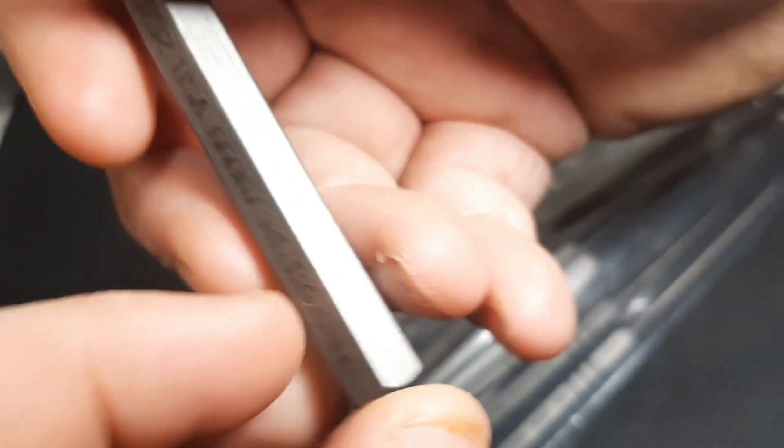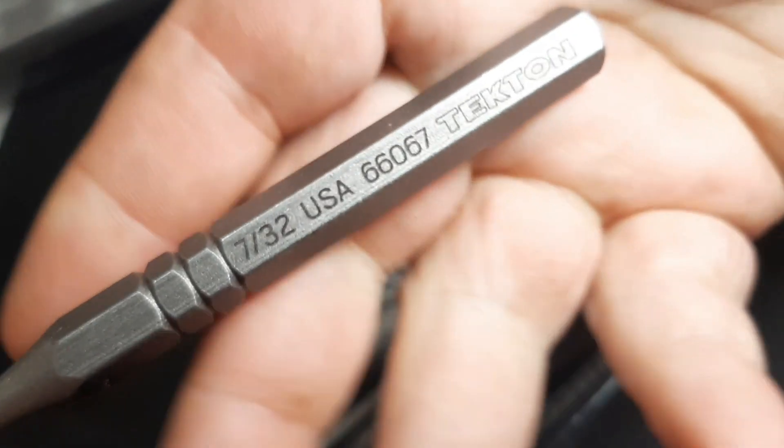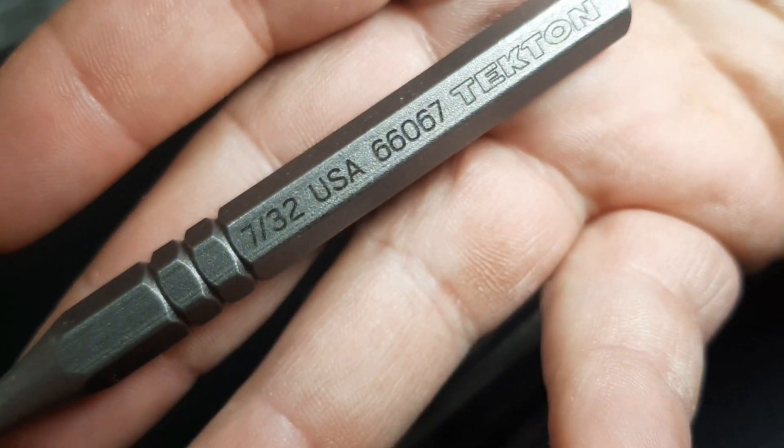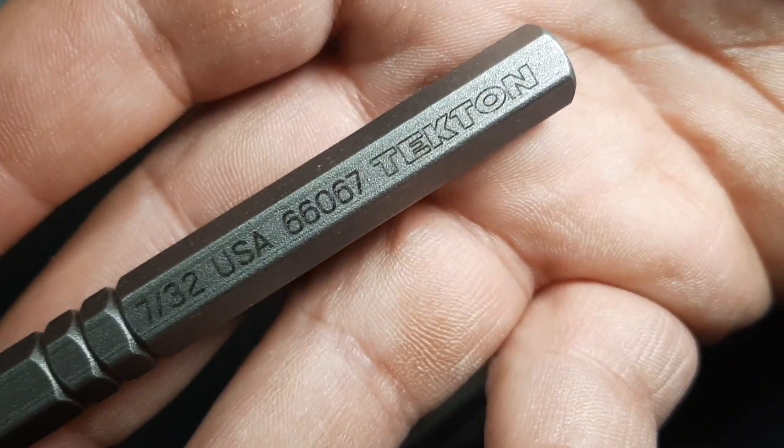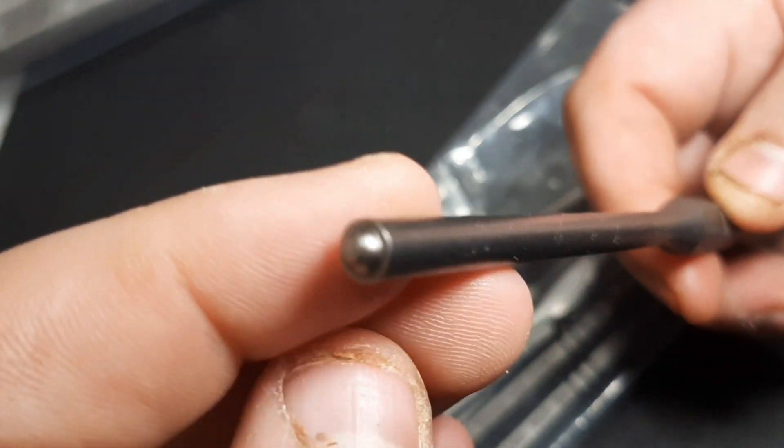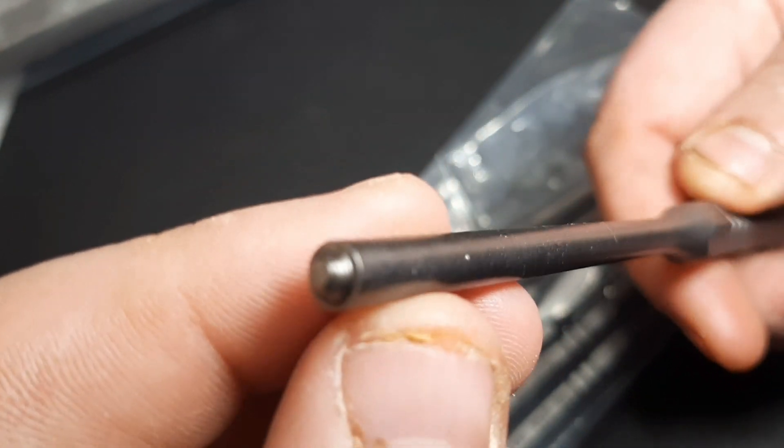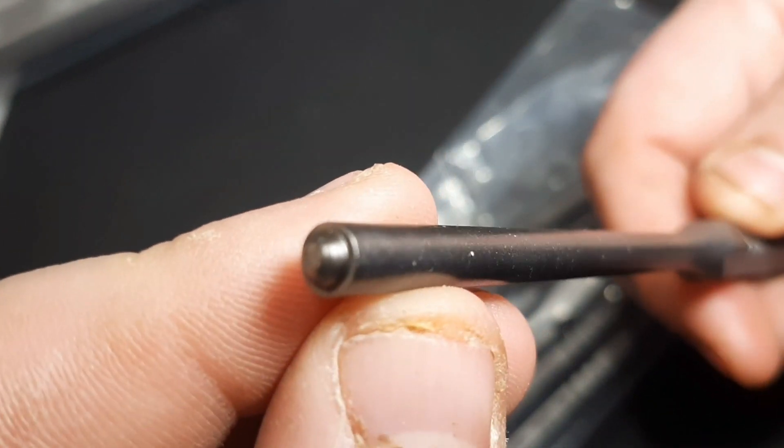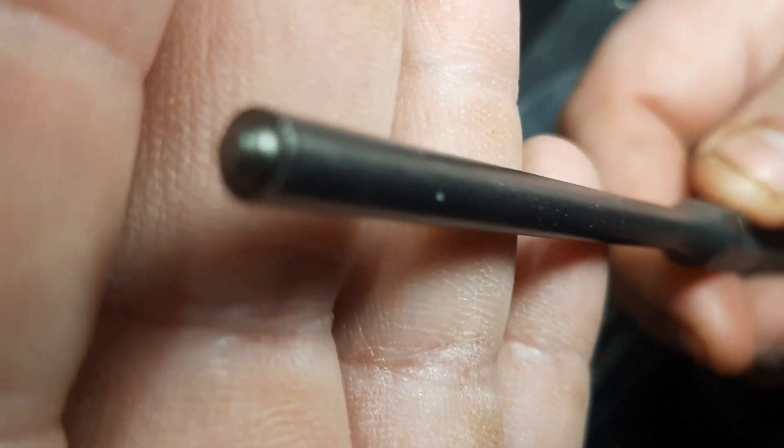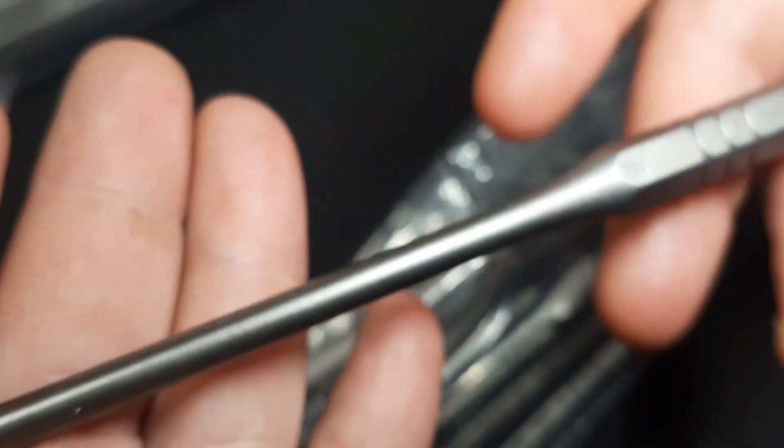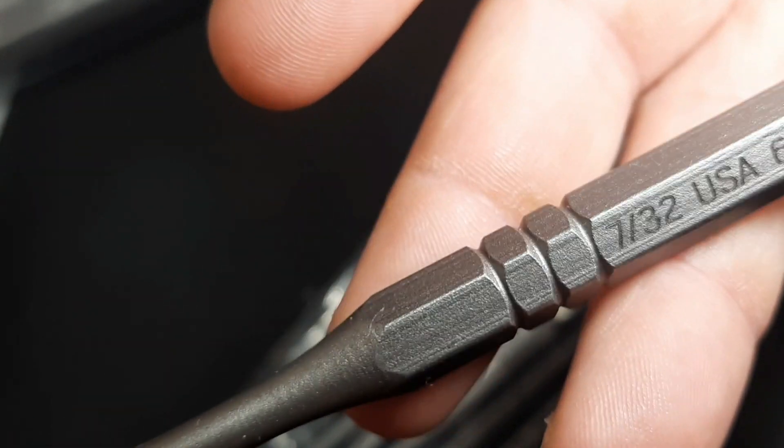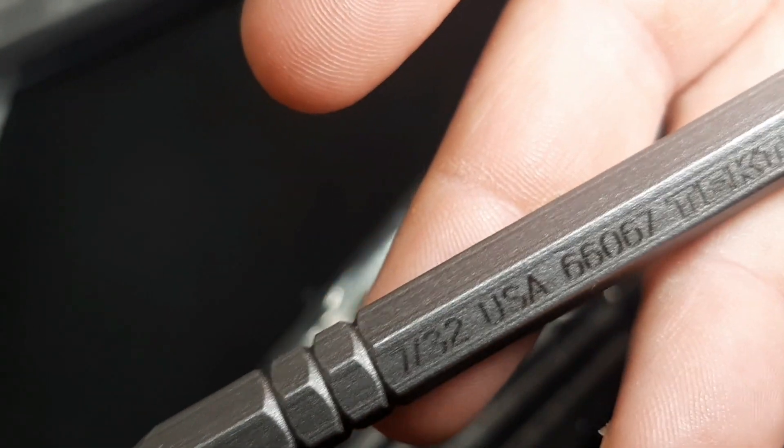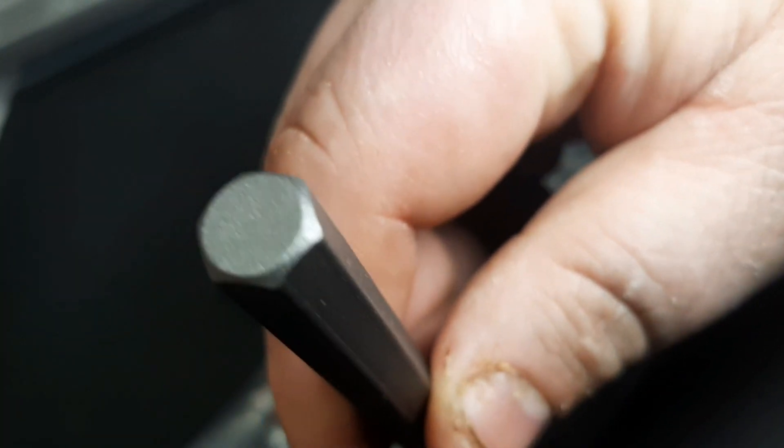They got them backwards. This is the 7/32nds, USA Tekton 66-07. These are roll pin punches. Look at those things, these are really nice hardened steel.